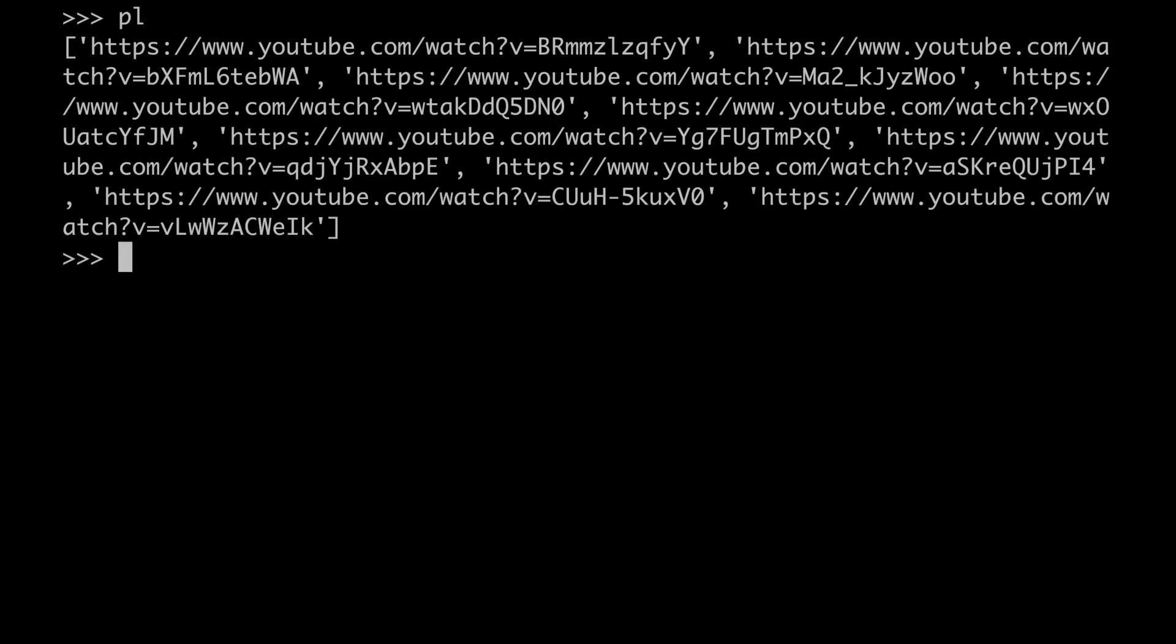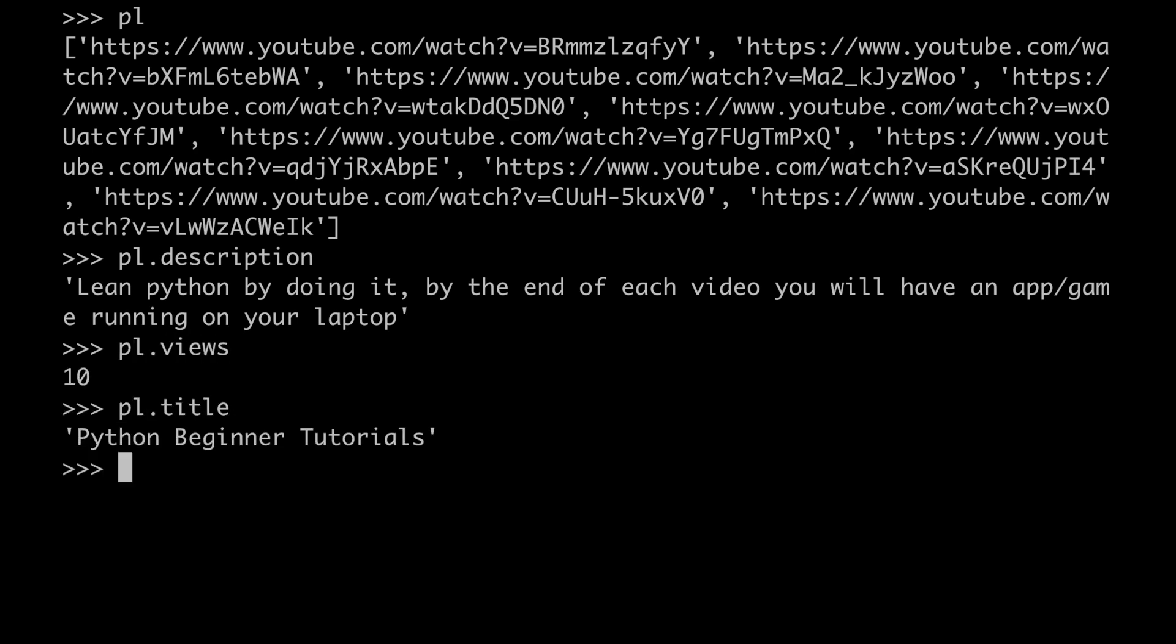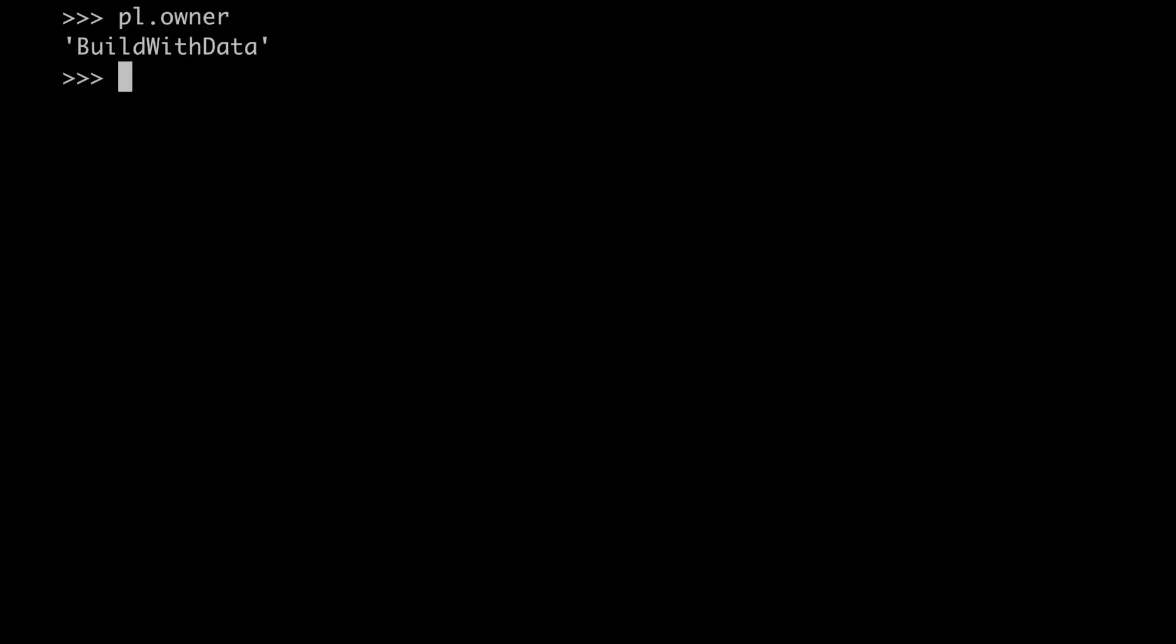As you can see, what we get out of it is just a list of all the video's URLs. However, the Playlist class offers additional functionalities. For example, we can check the description of the playlist itself. And we can check also the total number of views. The title as well. On top of that, we can also learn more about the channel who published the playlist. We can check the ID. And we can even retrieve the URL of the channel itself.